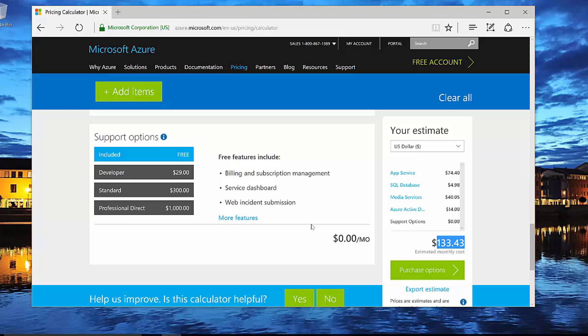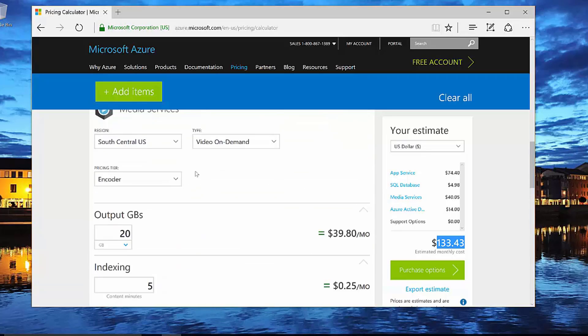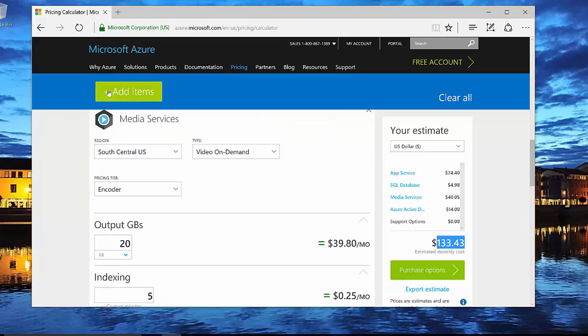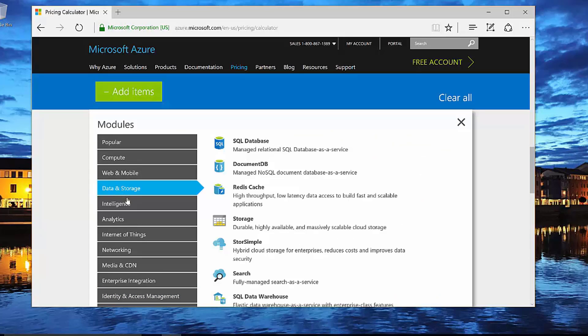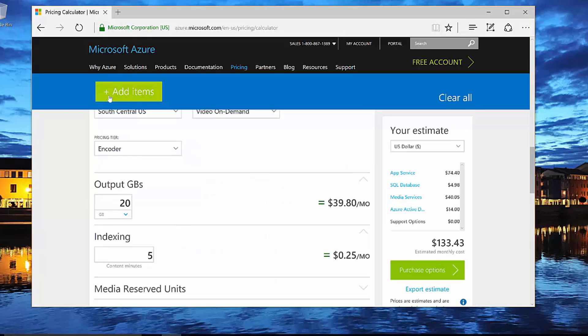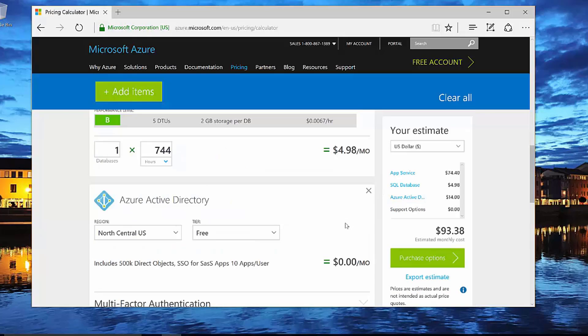And then I can decide what do I need to tweak in order to get it within the price range that I really am interested in. I can add more items here if I decide, oh, I actually need some additional data or storage. I can also subtract items by removing them from the calculator. So notice by clicking that, it drops my monthly price down. If I decide I actually am going to do my own encoding and upload them to some other provider.